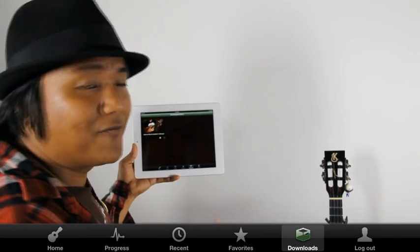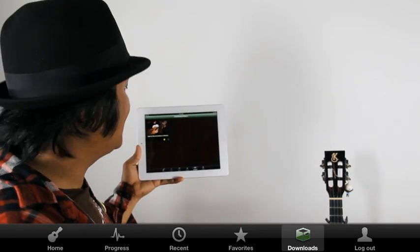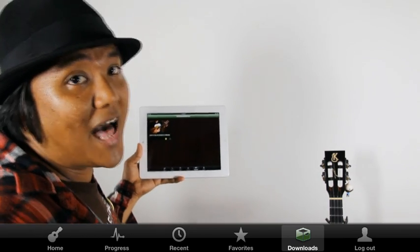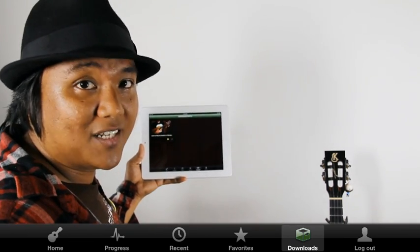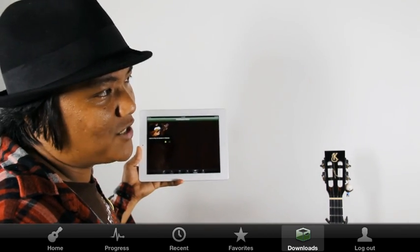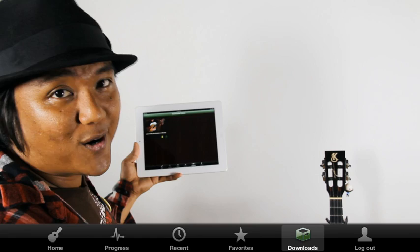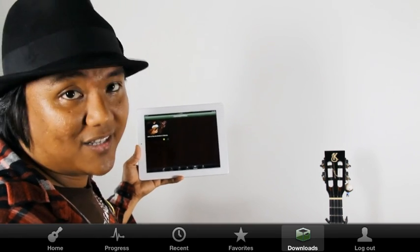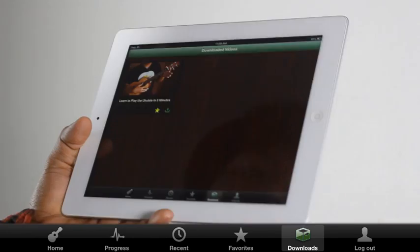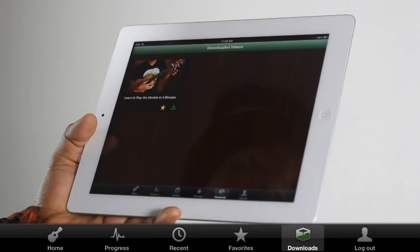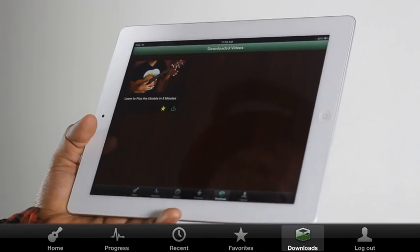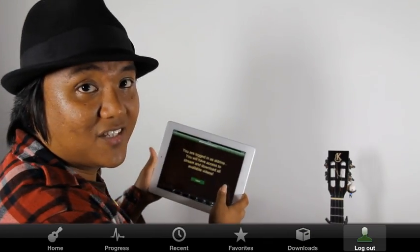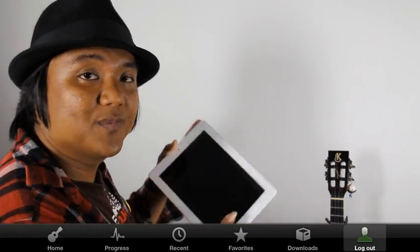Downloaded videos are very awesome because you can watch these videos without an internet connection — meaning you can watch them on the plane, at the park, or anywhere that you might go without internet. Last but not least is the logout tab, where you can log out and sign in as a different user.